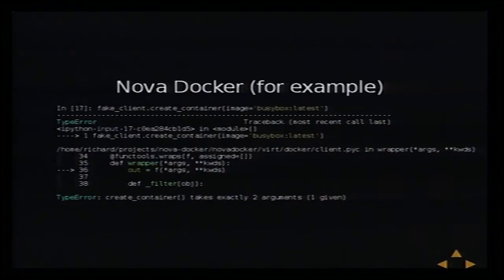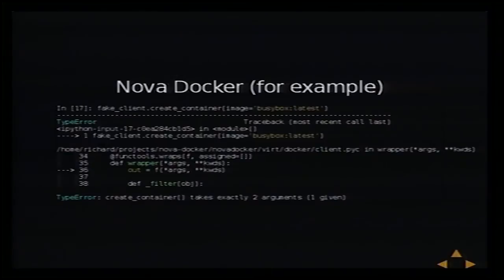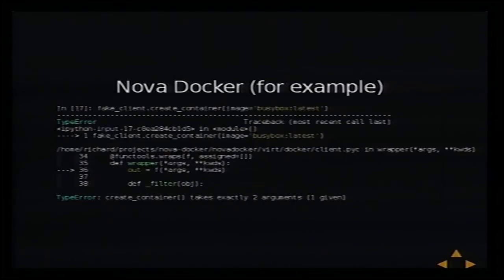Looking at the Nova Docker fake implementation, the first thing I tried was supplying the same keyword arguments — and it fails immediately because they haven't used the same argument names. I went on and found it doesn't return the same result, doesn't raise the same exceptions, and doesn't have the same optional arguments as the real API. Some of this may be because they based their fake on an earlier version of Docker Py, but there are real problems here which mean I can't use this fake in my code.